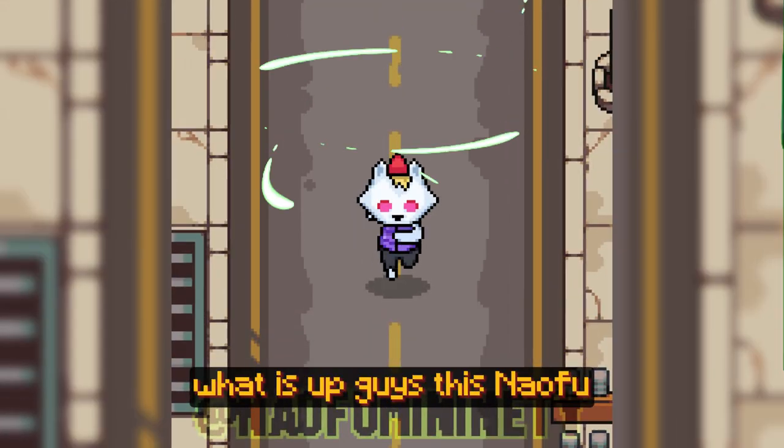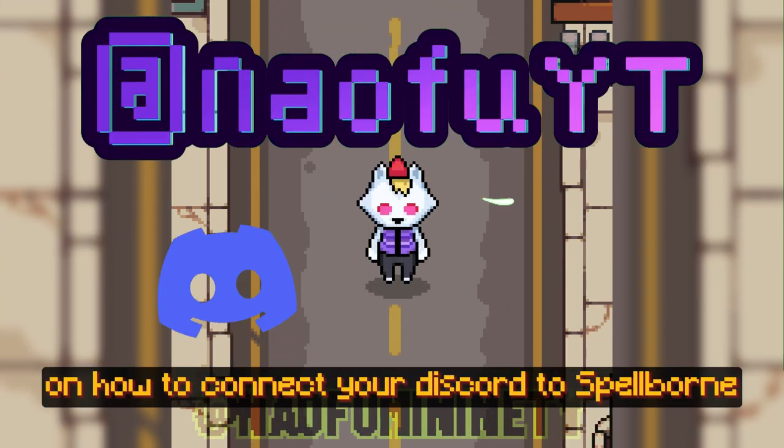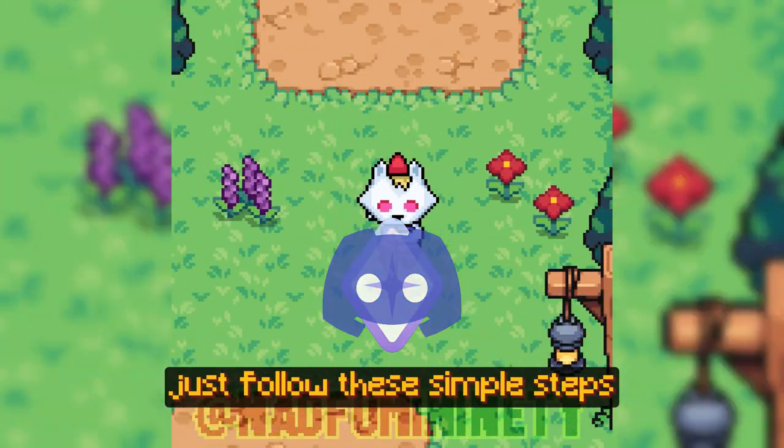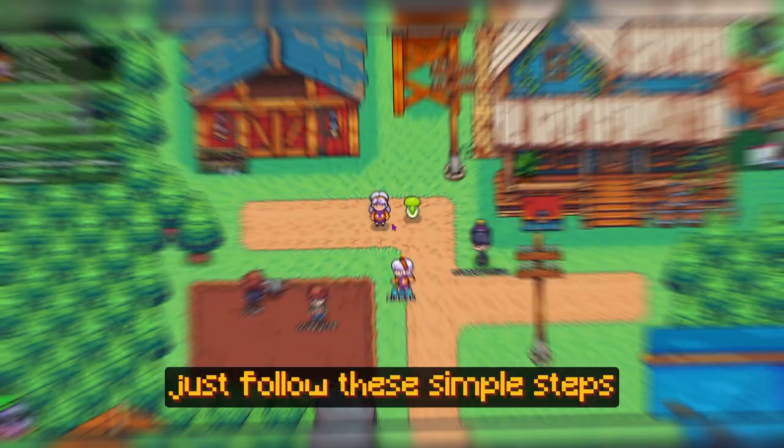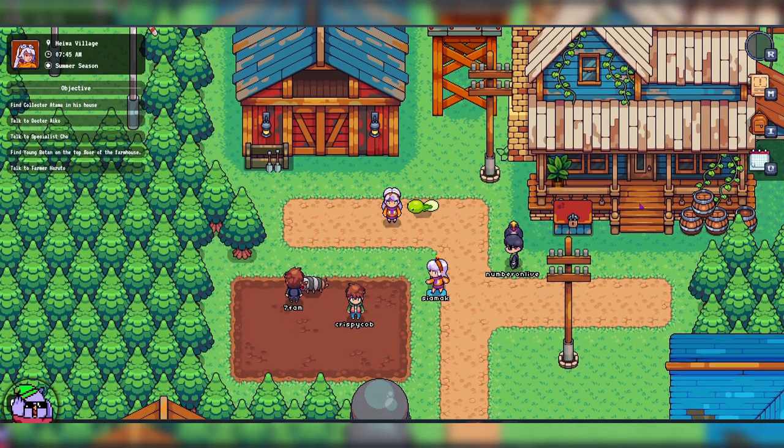What is up guys, this is Naofu, and here is a quick tutorial on how to connect your Discord to Spellborn. Just follow the simple steps. First, log into the game.